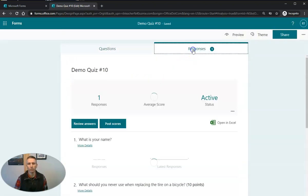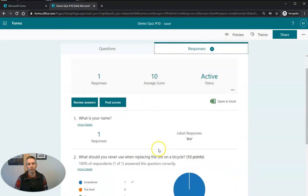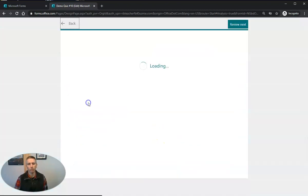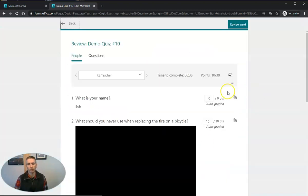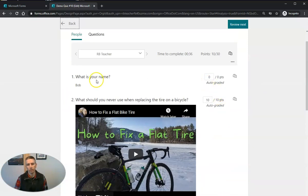So now we'll go back. We'll see those responses. Again, these are demo responses. We can review the answers. We'll see that what is your name is not scored.